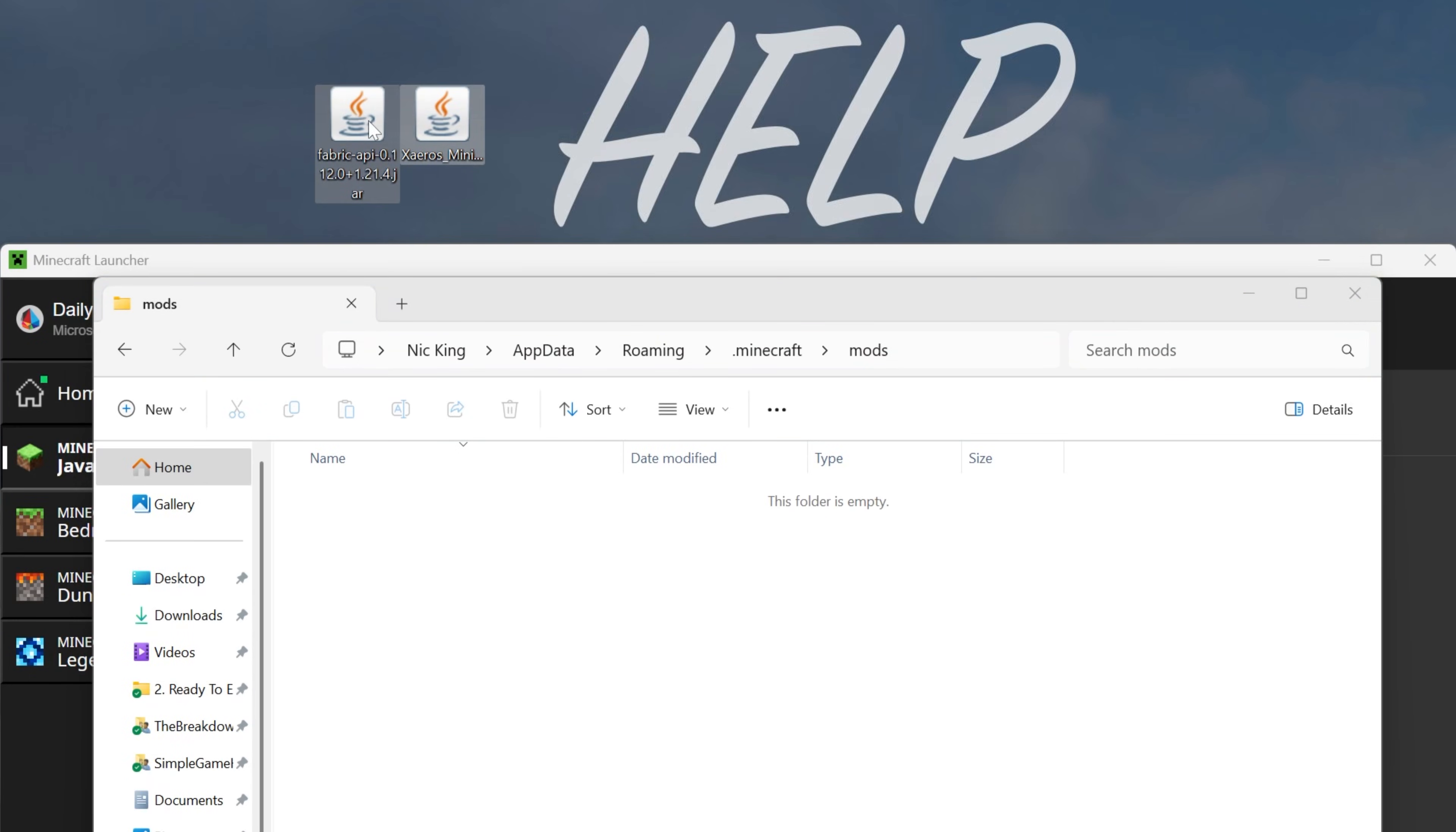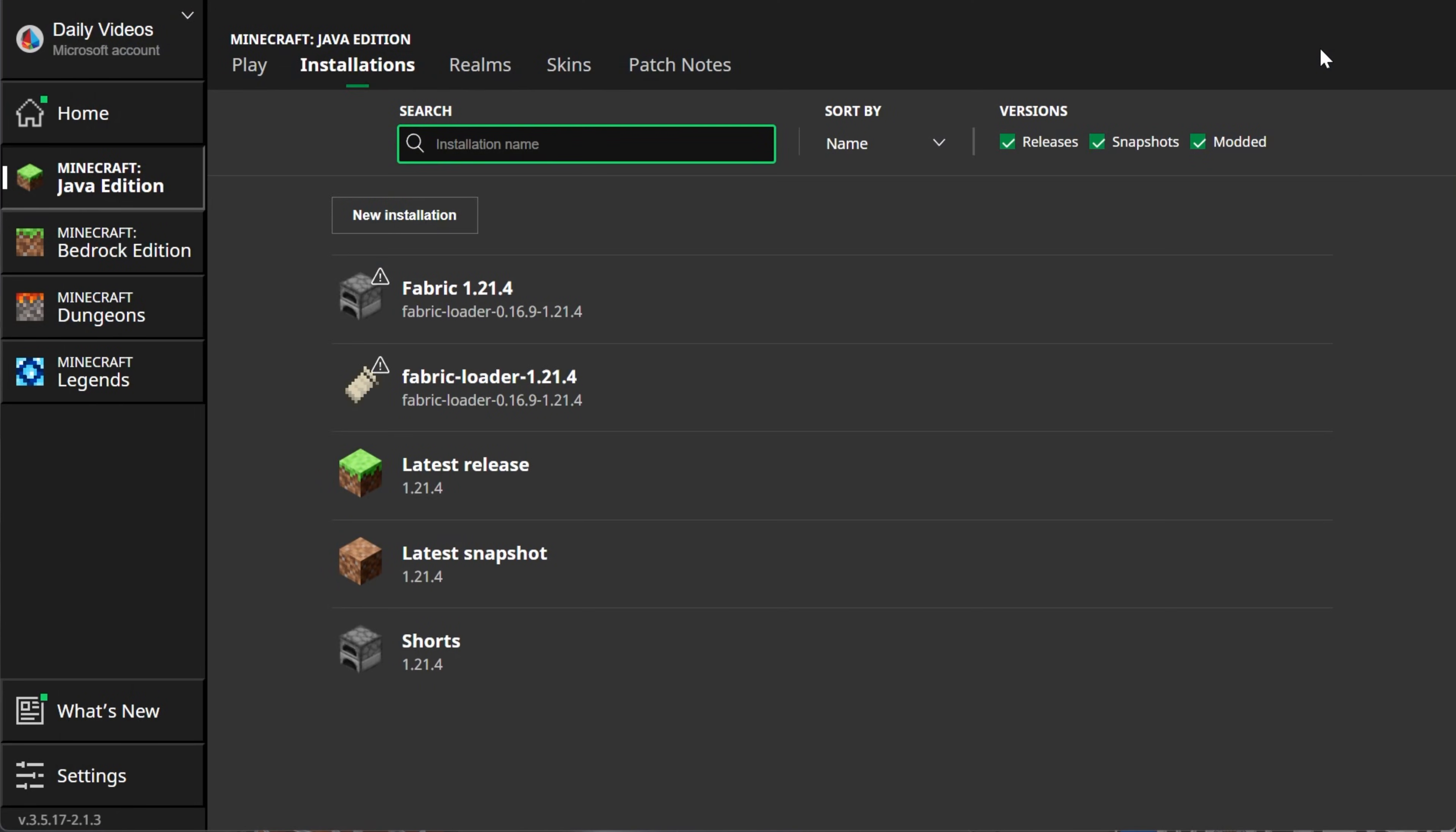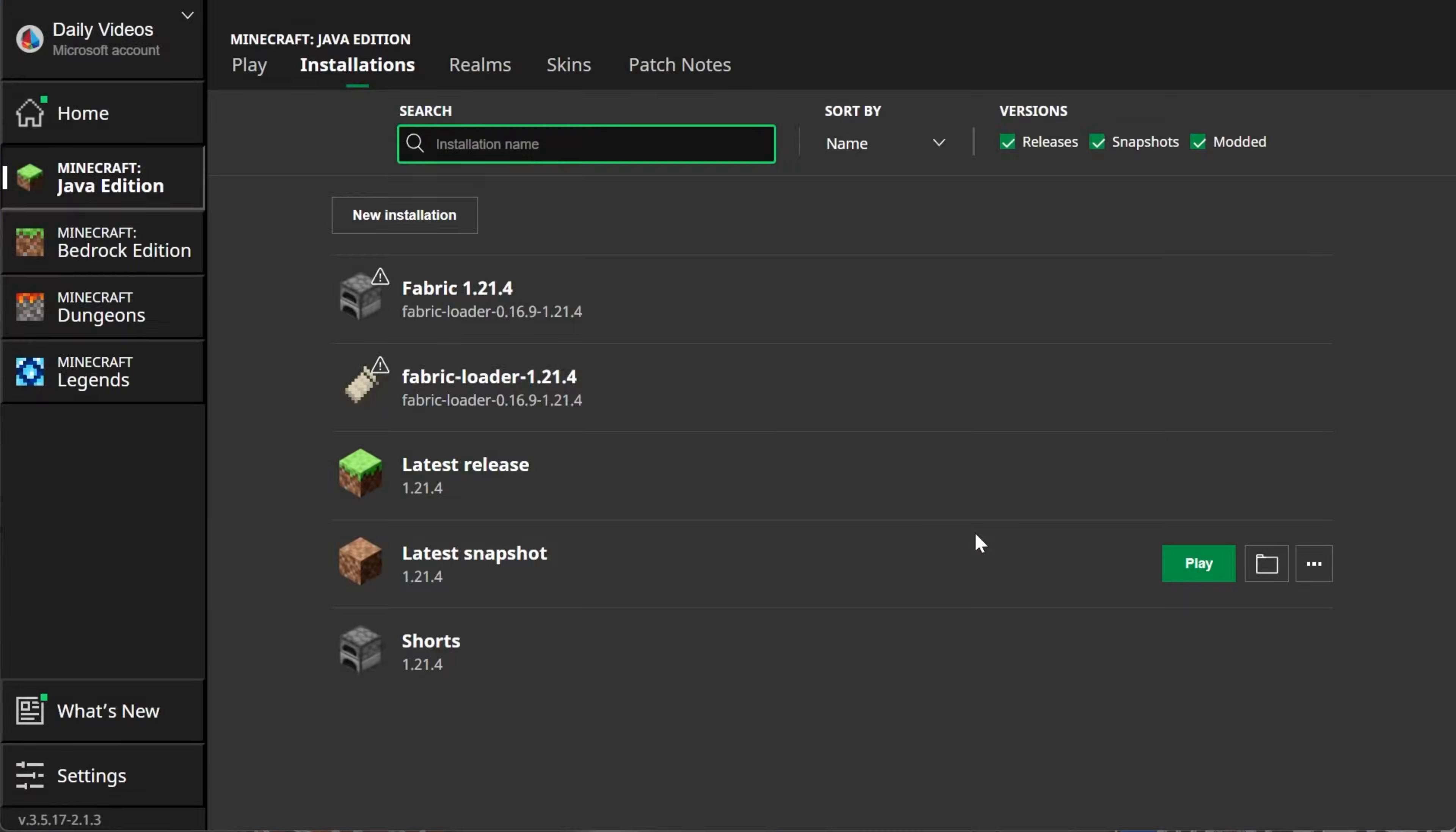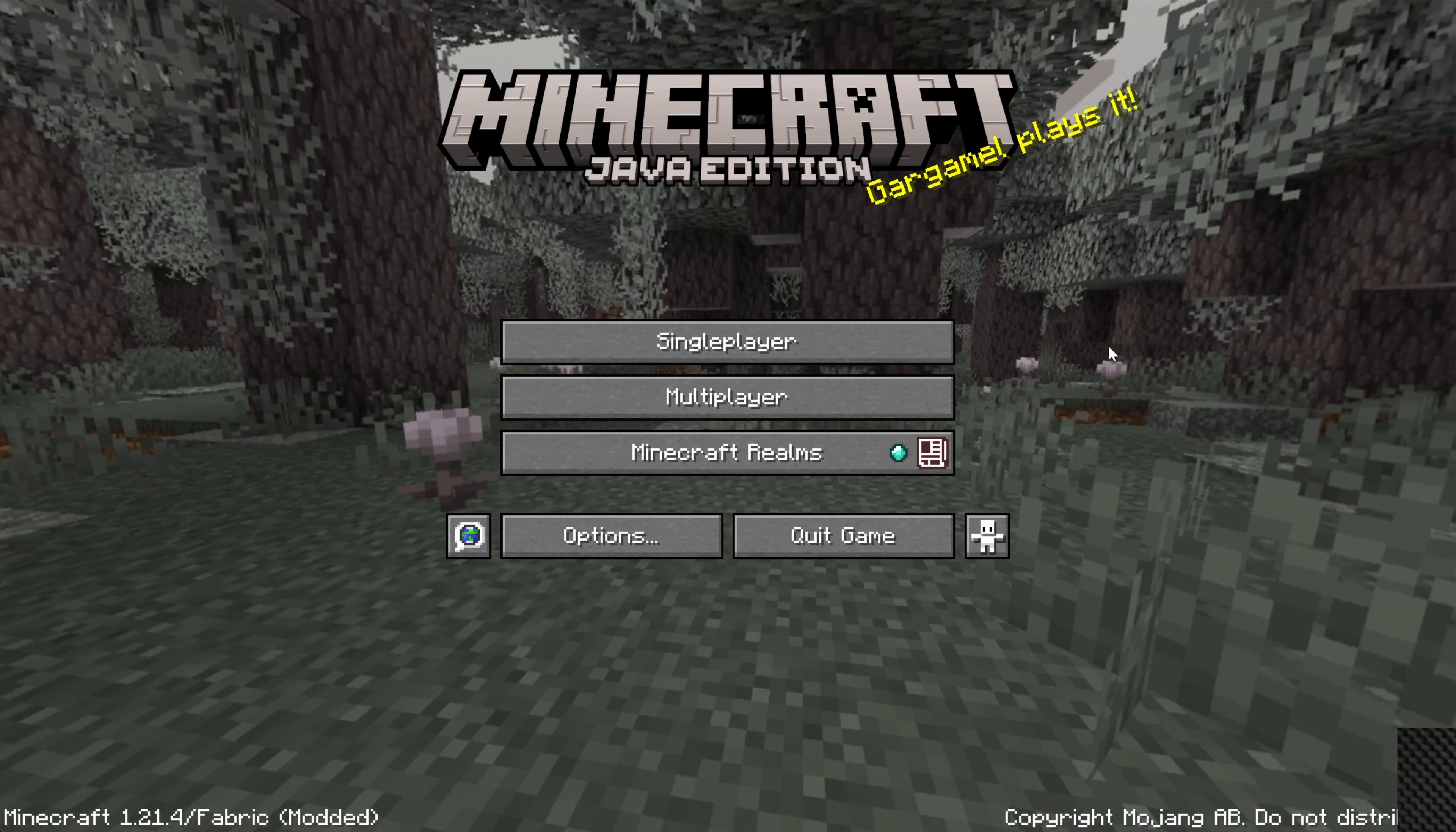Then drag and drop Xero's minimap and the Fabric API into your mods folder, and they're now installed. Now you can play Minecraft, either using the Fabric installation you created, or the Fabric Loader installation that was there by default. Just go ahead, hover over it, click Play, click Play again to confirm you're playing modded Minecraft, and now you have Xero's minimap installed for Minecraft 1.21.4.